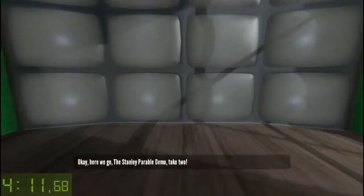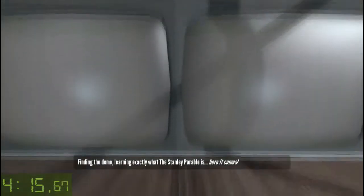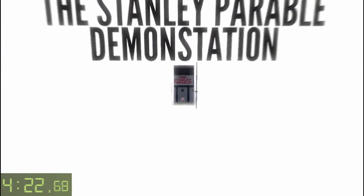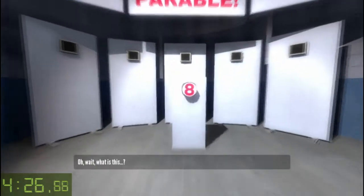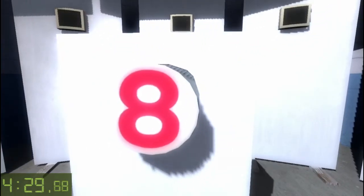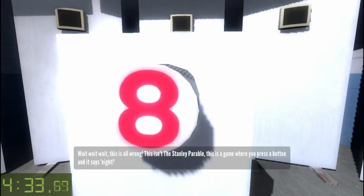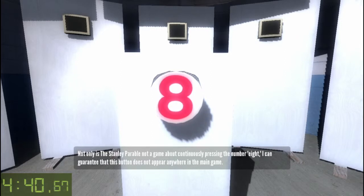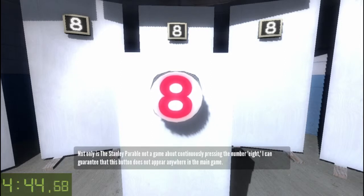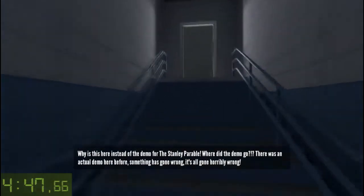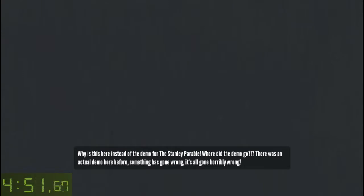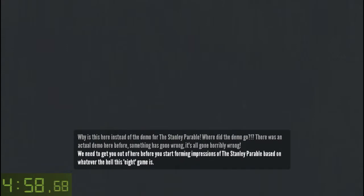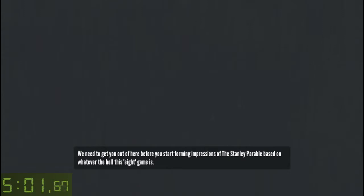Okay, here we go. The Stanley Parable demo, take two. Finding the demo, learning exactly what the Stanley Parable is. Here it comes. Oh wait, what's this? Eight. Wait — this is all wrong. This isn't the Stanley Parable. This is a game where you press a button and it says eight. Not only is the Stanley Parable not a game about continuously pressing the number eight, I can guarantee that this button does not appear anywhere in the main game. Why is it here instead of the demo for the Stanley Parable? Where did the demo go? There was an actual demo here before. Something has gone wrong. It's all gone horribly wrong. We need to get you out of here before you start forming impressions of the Stanley Parable based on whatever the hell this eight game is.